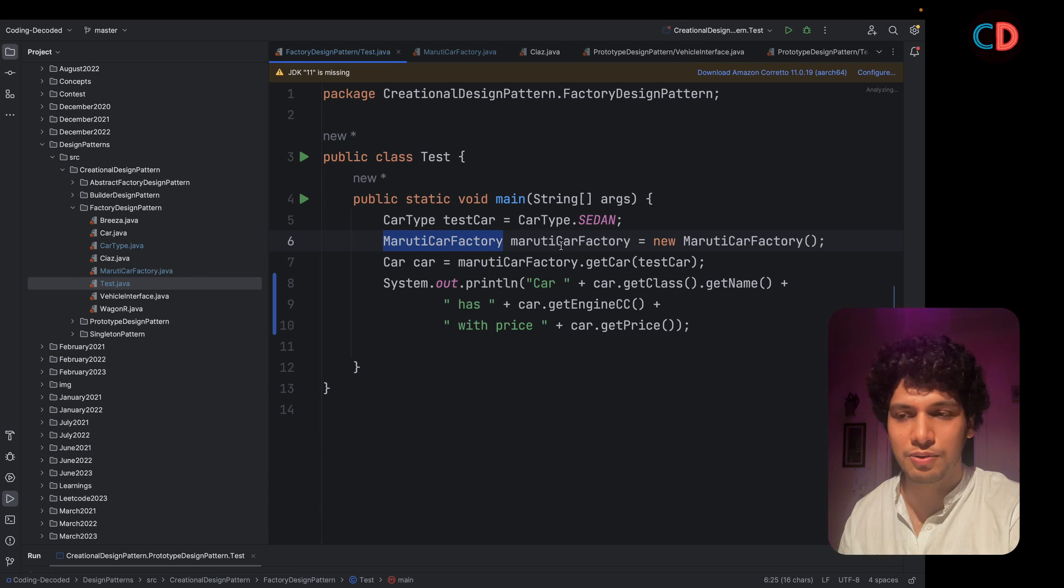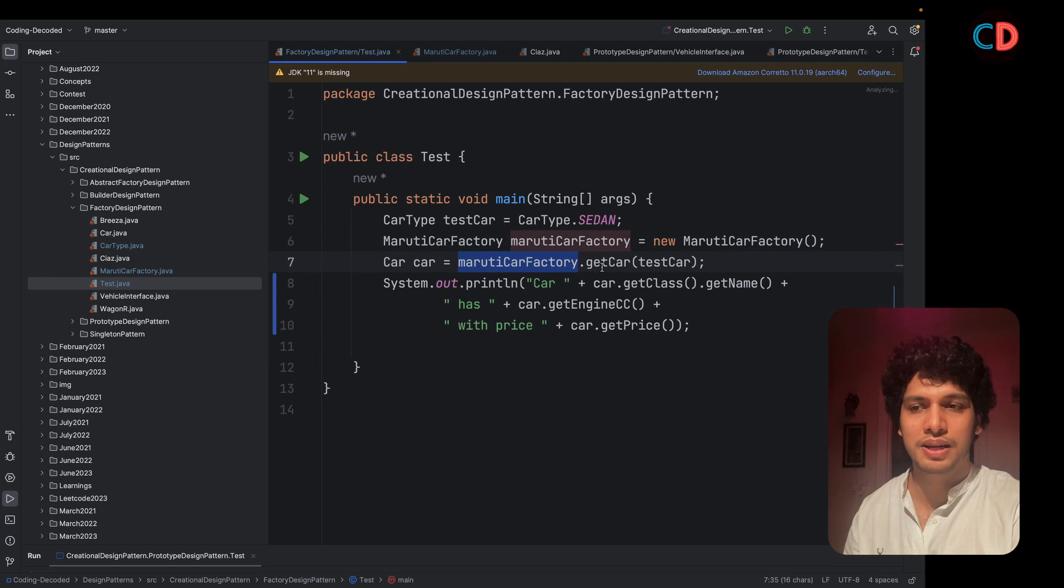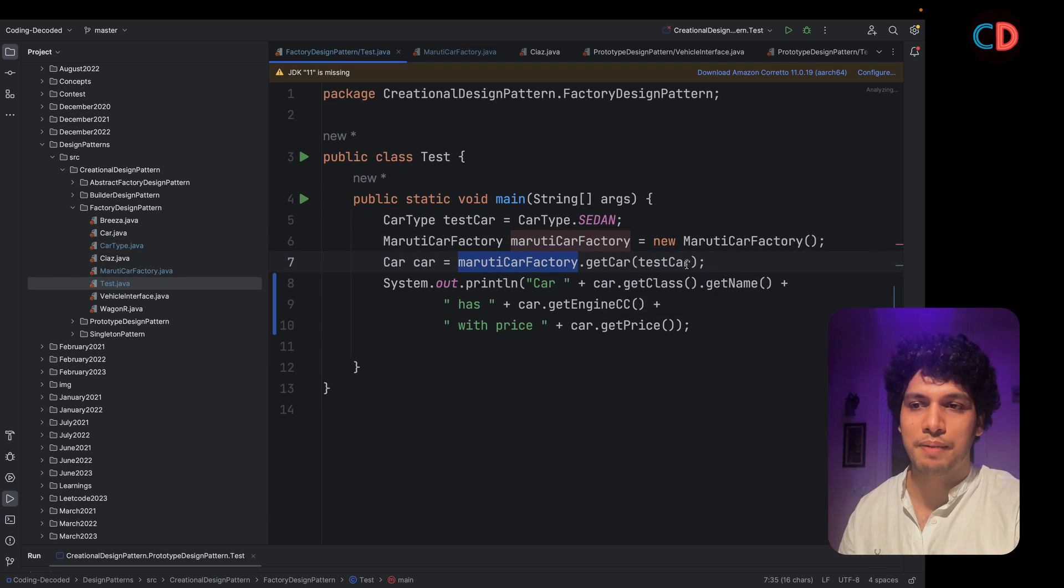Going ahead, what do I do? I simply request the Maruti car factory to give me a new instance of car depending upon my car type.